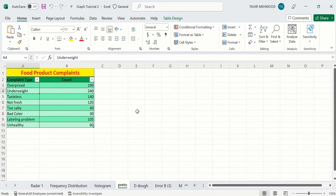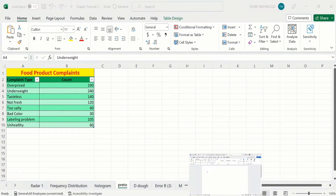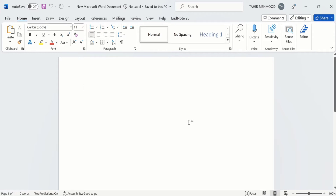Firstly, open the Excel file which contains the data. If you have multiple sheets, then open that particular sheet from where you want to import data into Microsoft Word document. After that, open a Word document.